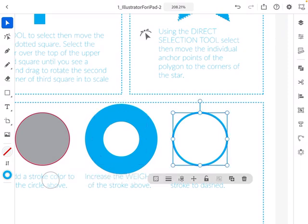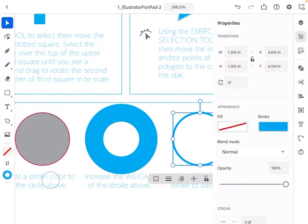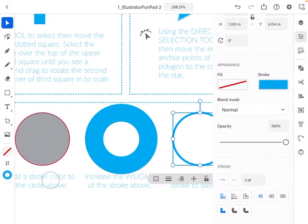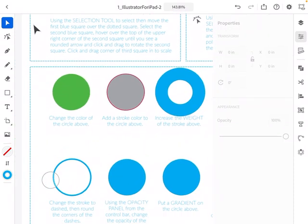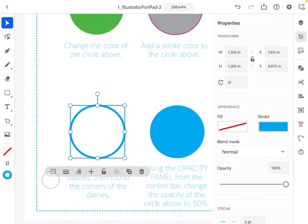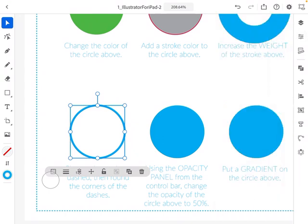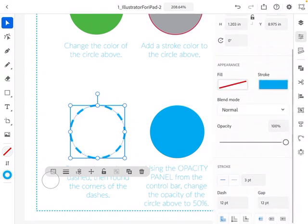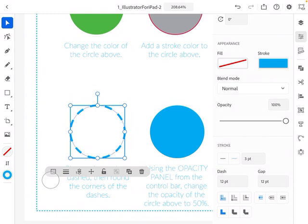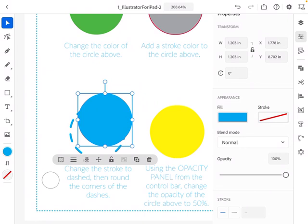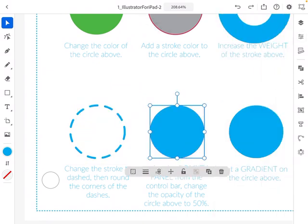To change a stroke to a dashed line, go to the Properties panel and scroll down — you'll see options for a linear stroke or a dash stroke. Next, I want to show you how to change the type of dash. Go back to Properties, scroll down, select the dash option, and look in the lower right-hand corner. You can change the strokes to have rounded corners, which changes the type of dash.